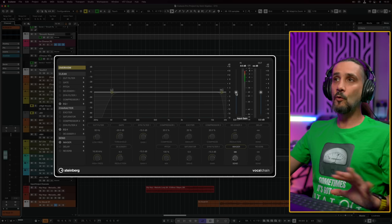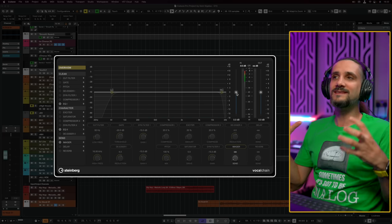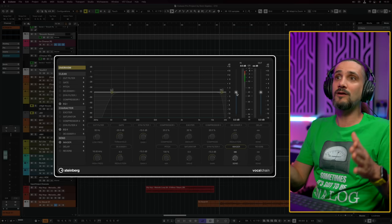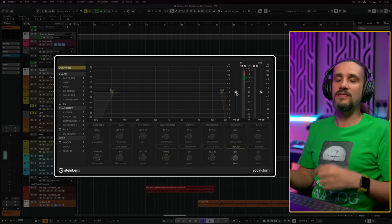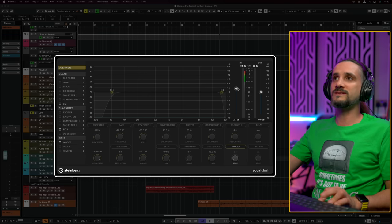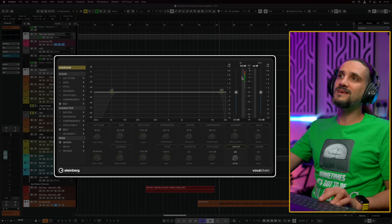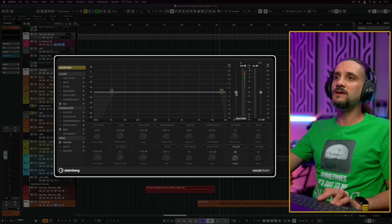Now let's start working with this plugin. The first thing I want to tell you — and this is something I took into consideration when I created presets for this plugin — is that all my presets start with the input gain at zero. This is because I want the user to gain stage their vocals so that every one of the modules is hit the right way: the compressors, the de-essers, and so on.